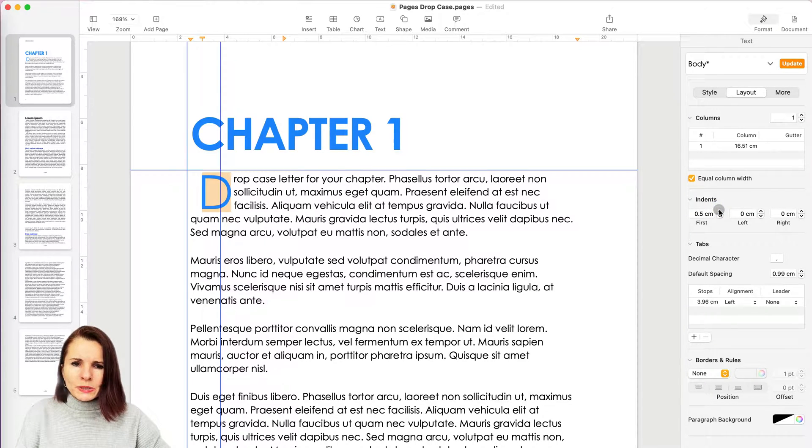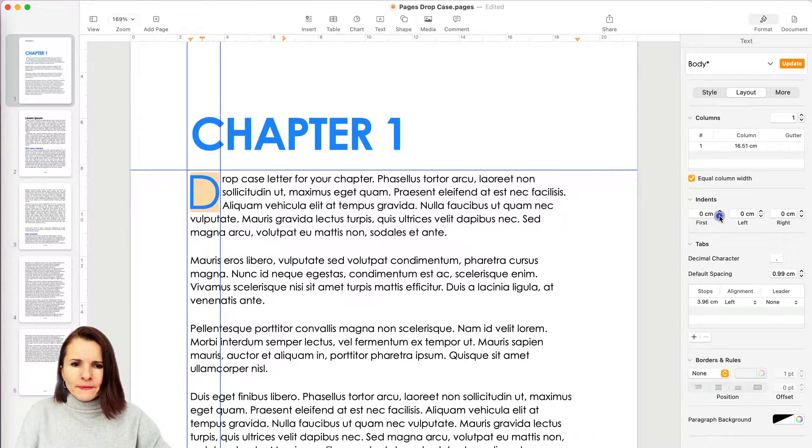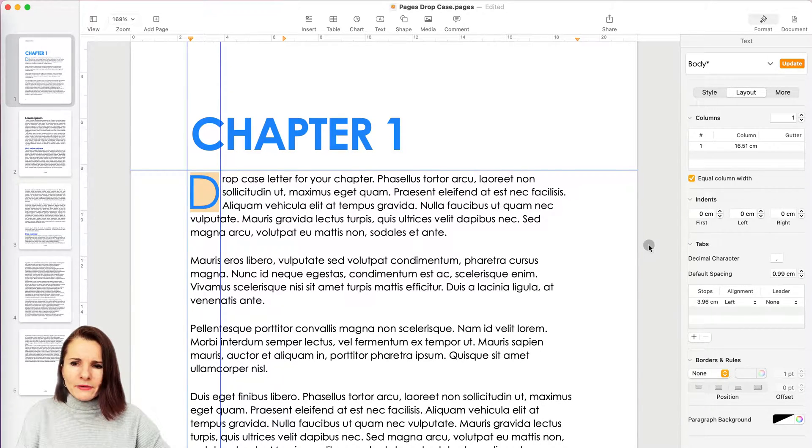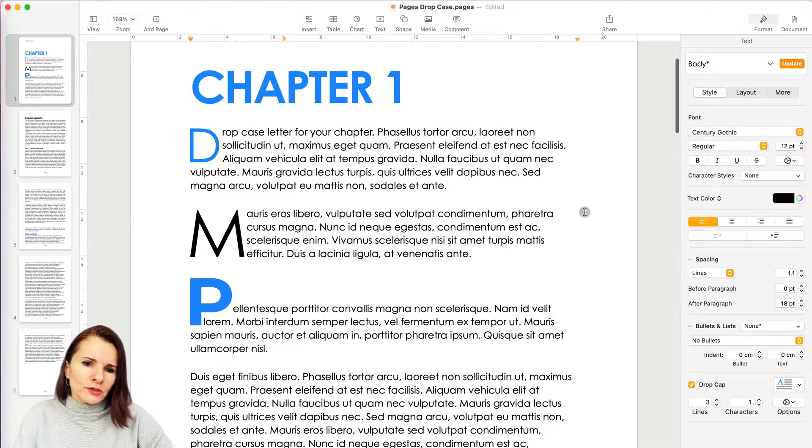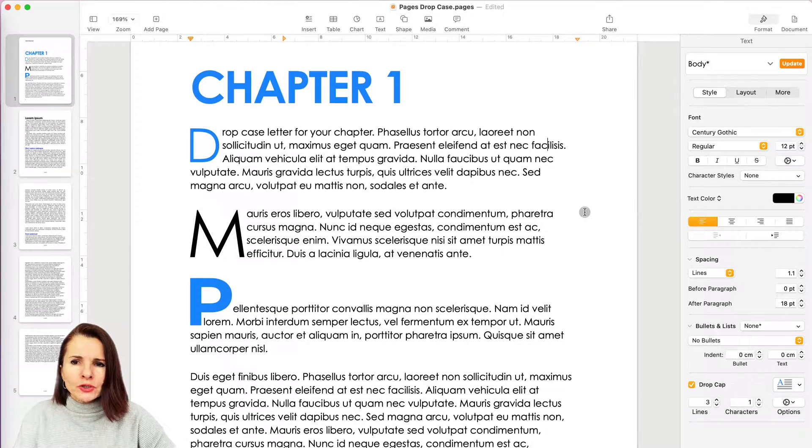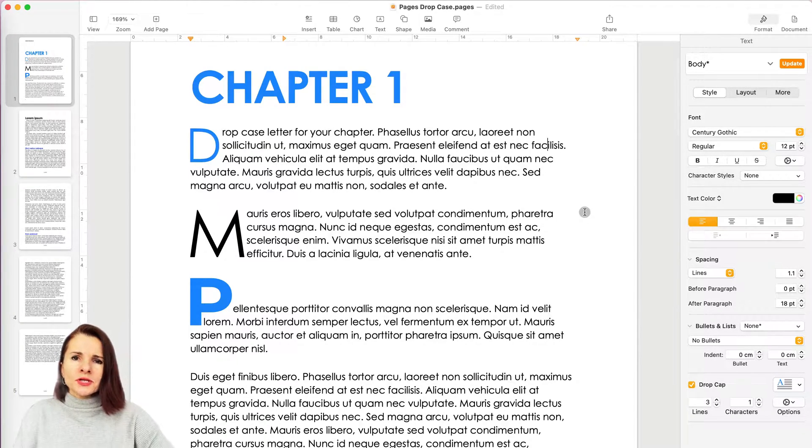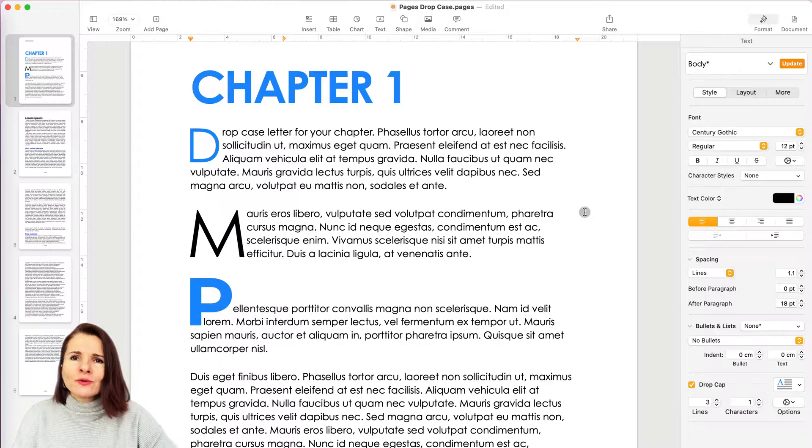This way, so you're not only outdenting it to the left, you can also move it to the right with the use of the indents. So here are some three examples that you can do in Pages to create interesting drop caps. So thanks so much for watching.